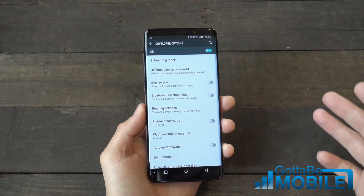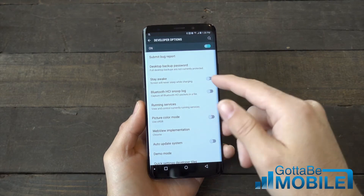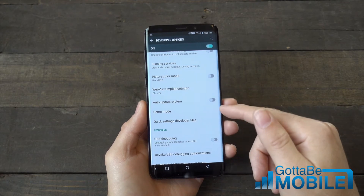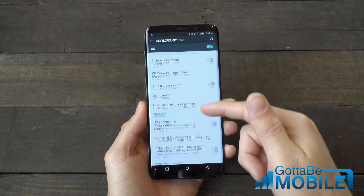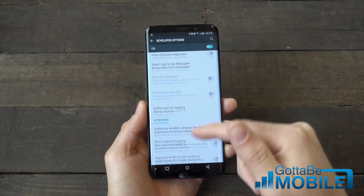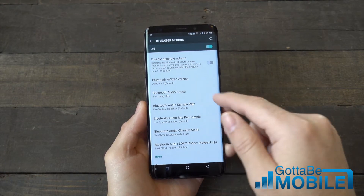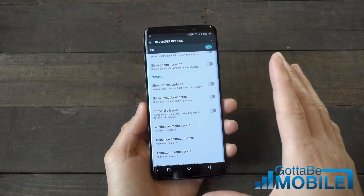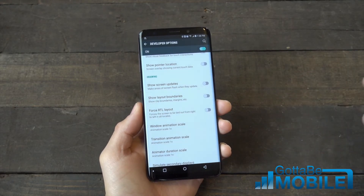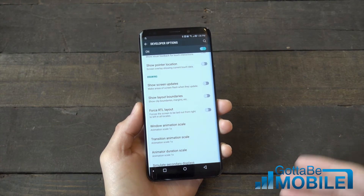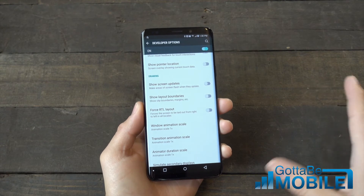Now here's the developer options, and there's a lot of different stuff. A lot of it's pretty advanced and technical — you can keep your screen on, turn on a demo mode like you see in stores, or auto update system. There's also wifi settings and a lot of different stuff. But a lot of this is developer focused and something average users shouldn't do, where you may mess with the overall functionality of your phone.